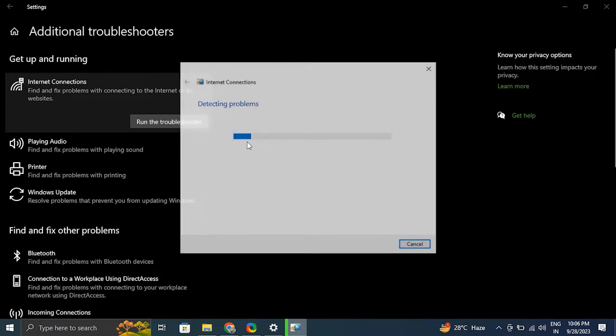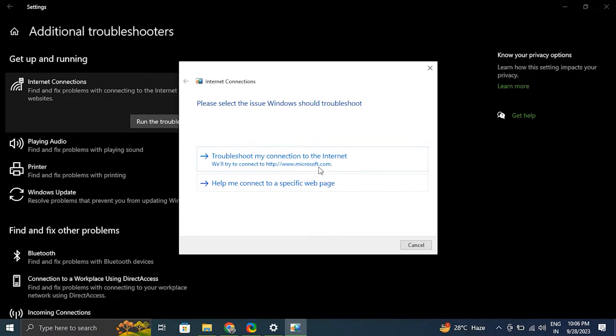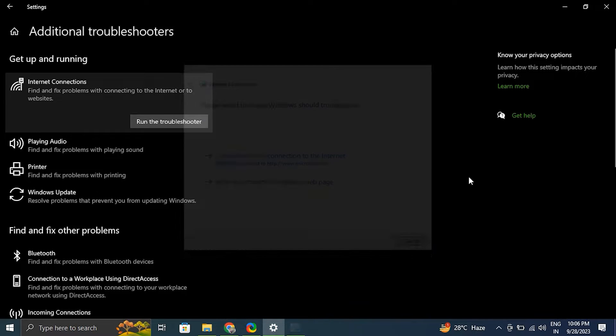After that, click the Run button for Network and Internet Connections. Windows will launch a troubleshooter and show the issues for which Windows can troubleshoot. After that, apply the fixes and check for any improvements.